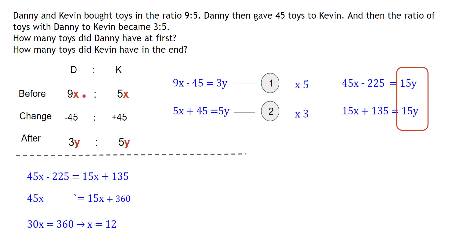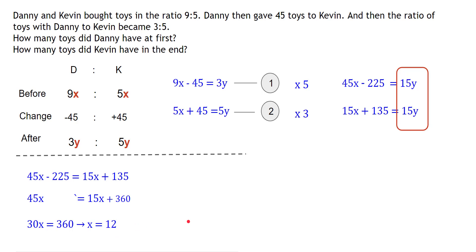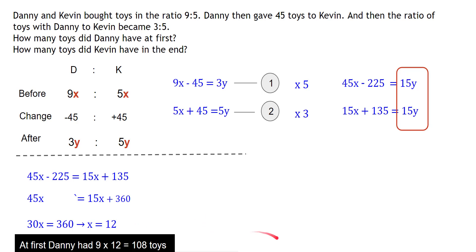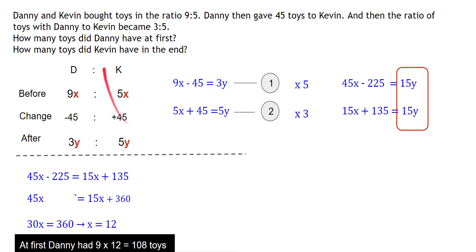Now we can answer: how many toys did Danny have at first? Danny had 9x toys, and x = 12, so 9 × 12 = 108 toys. At first, Danny had 108 toys.